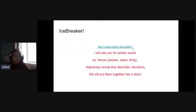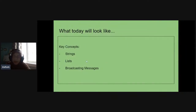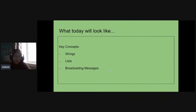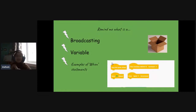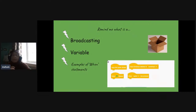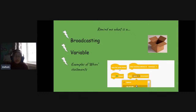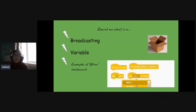So that, ladies and gentlemen, is what we're creating today. We're going to look at how we can code that together. What today will look like: we've already played the game. We're going to look at strings, lists, and broadcasting messages. I believe we've done broadcasting messages before, so this might be a quick review. Remember, broadcasting is when you send a signal to the other sprites, to the game, to the background, to do something.